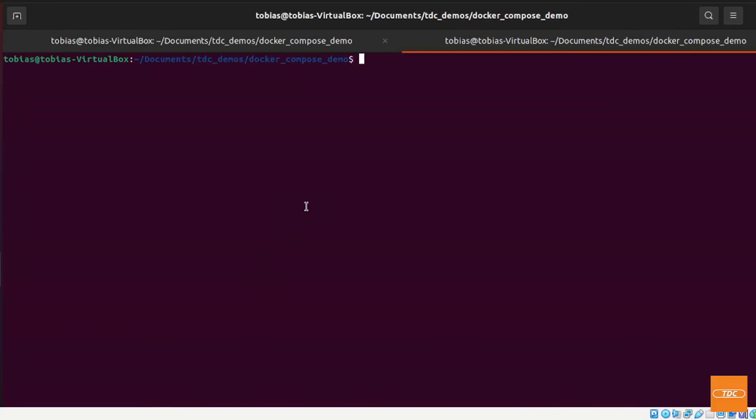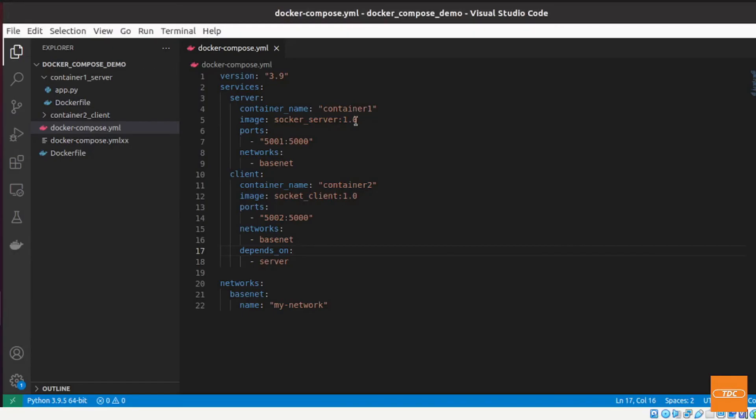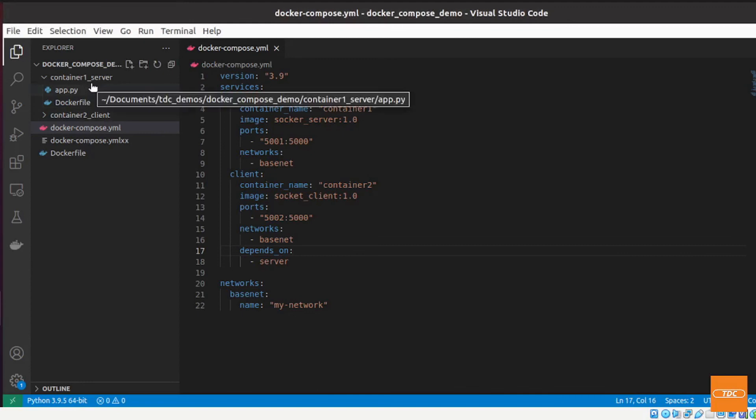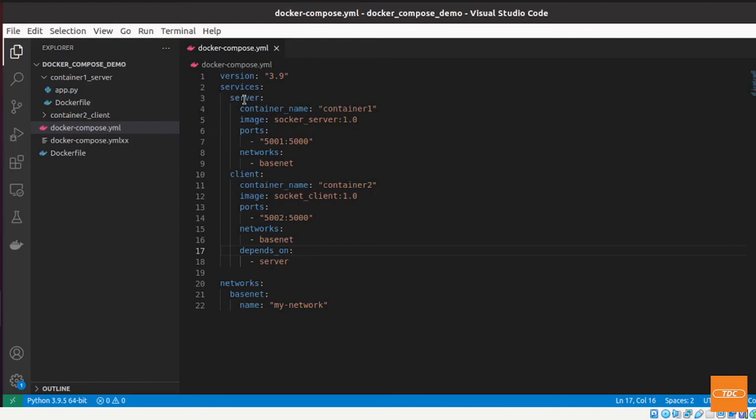As a last example, let's go ahead and actually run two containers that will communicate with each other through docker-compose. Here's my compose file. The two containers are two very simple socket applications written in python. One is a server, one is the client. I have defined my services here and I have defined my network.